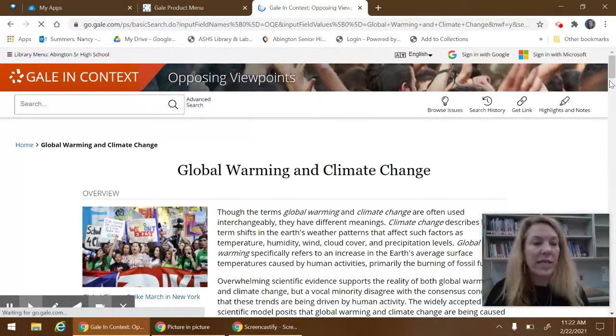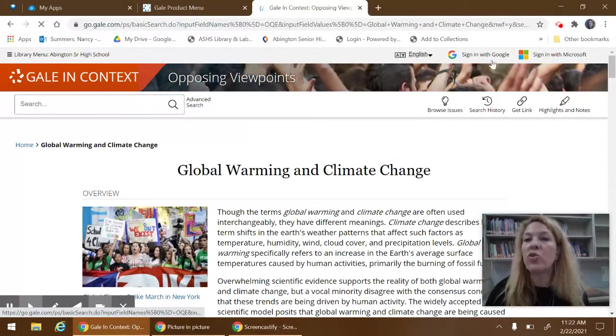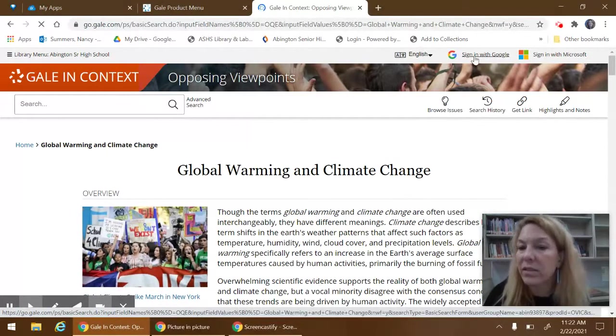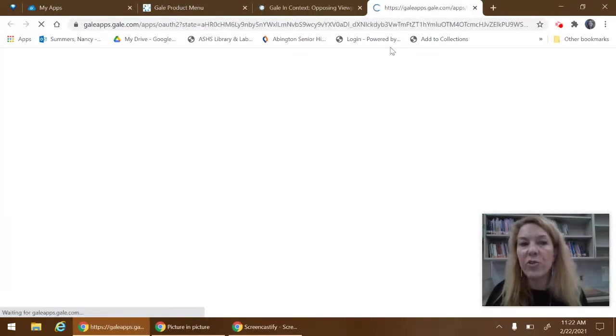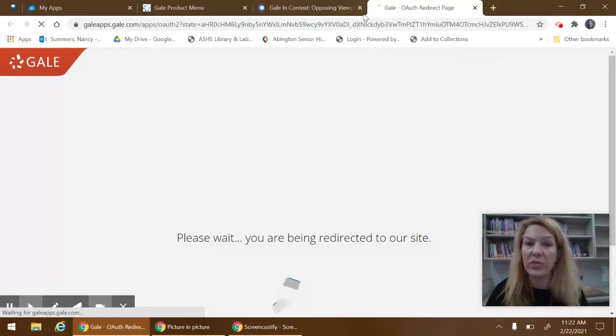I forgot to mention that you should sign in with your Google account. If you do that, it'll be easy for you to save any article that you might want to use.